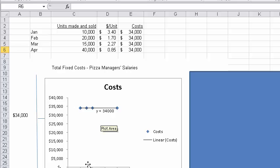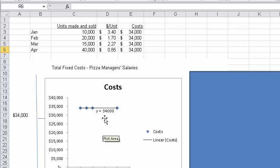So what it's saying is in the xy relationship where x is the independent variable, and that would be the units made and sold, regardless of what x is, y is always 34,000. And so we see fixed costs are a straight line, okay?